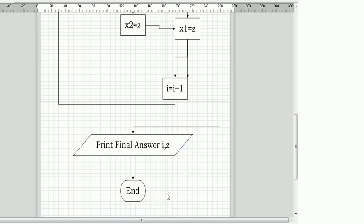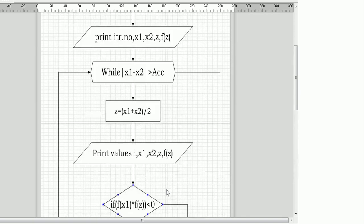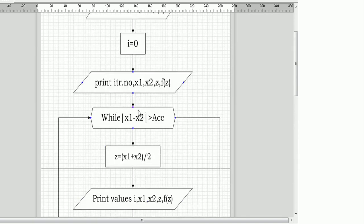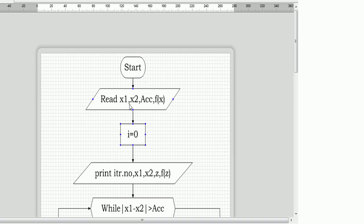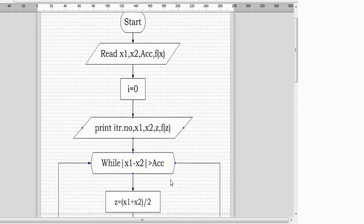Let's review the flowchart again. We begin with start, then input values x1, x2, accuracy, and f(x). We initialize i equal to zero, then print the iteration number, x1, x2, z, and f(z) in tabular form. Let me show how we print this using Microsoft Office.